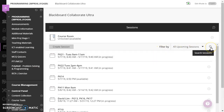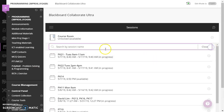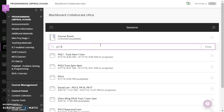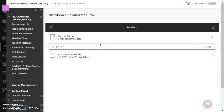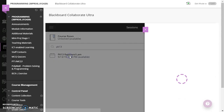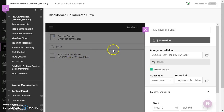Then you click here to search for your class. For example, PK13. Then you will see PK13 and my name. You click this one and then you click join session.